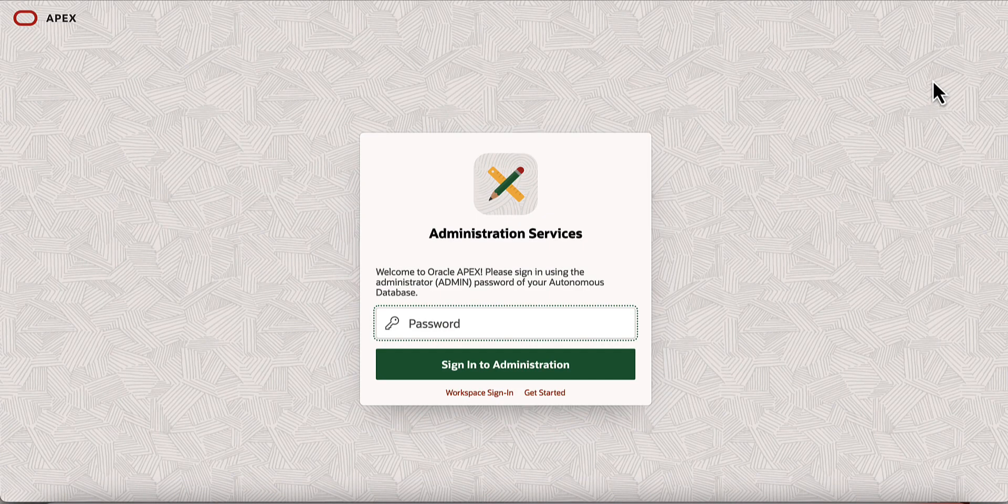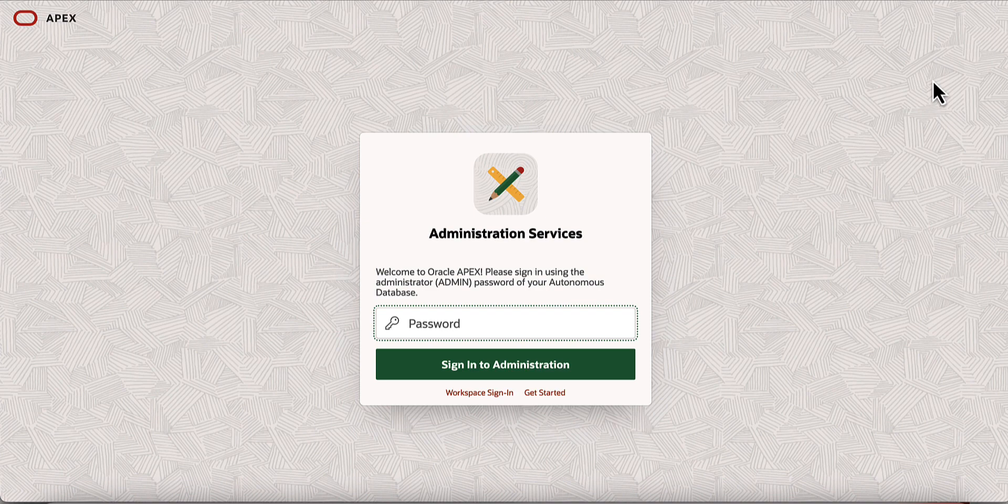With this, you now have access to an APEX instance deployed on Oracle Cloud. Use database admin password to login into APEX administration services.